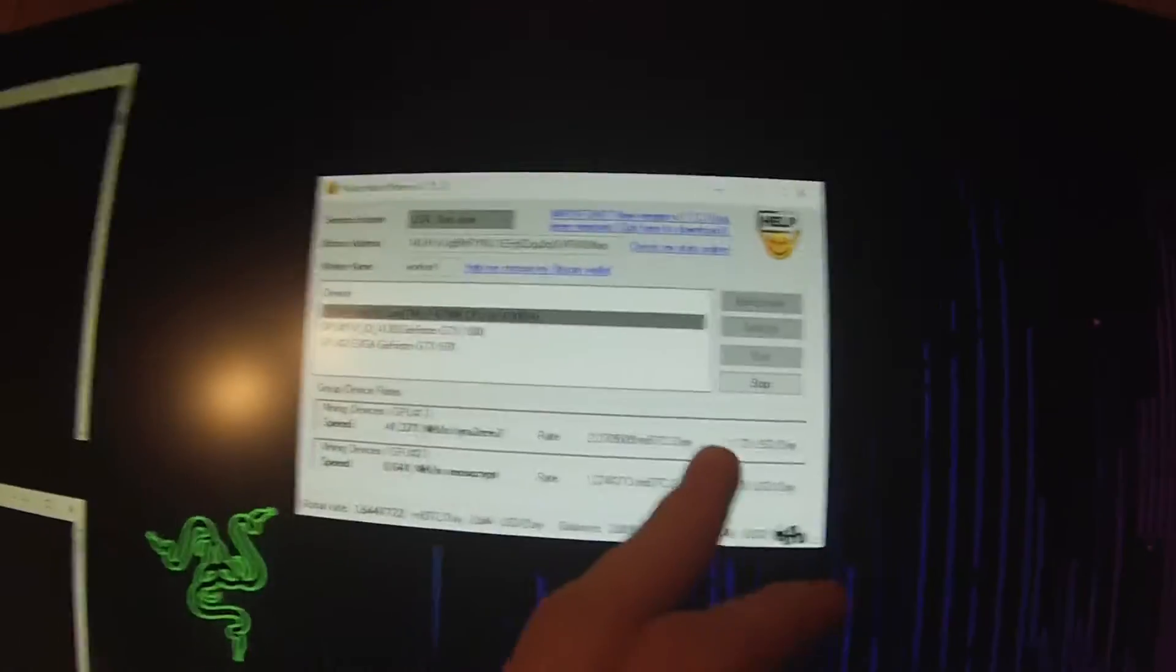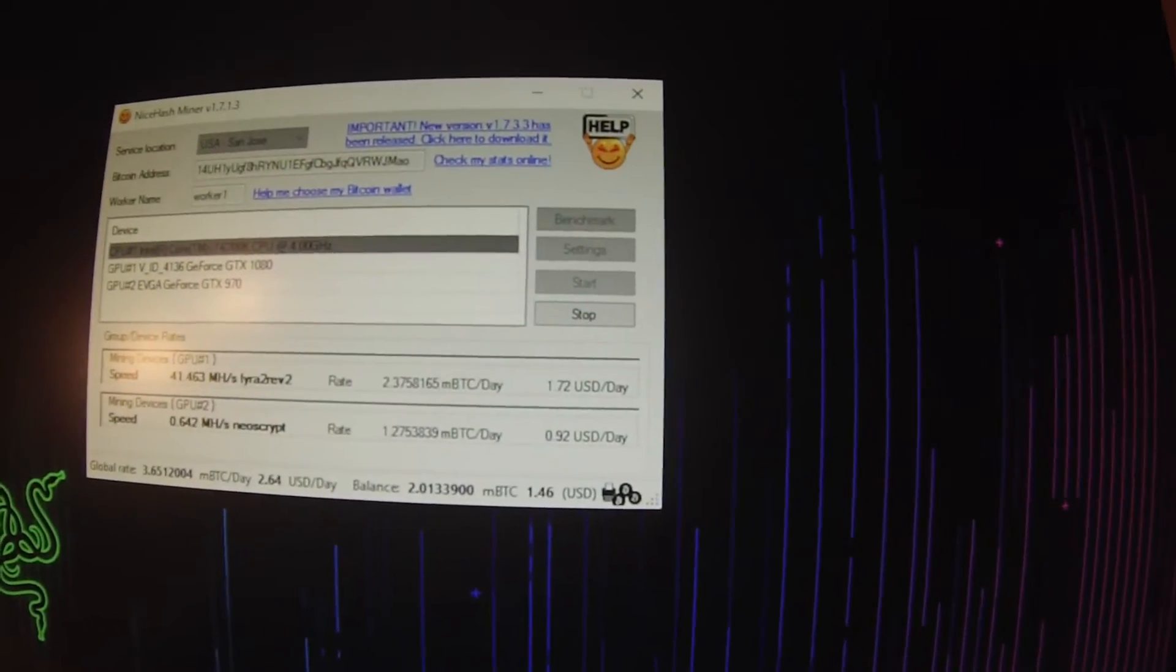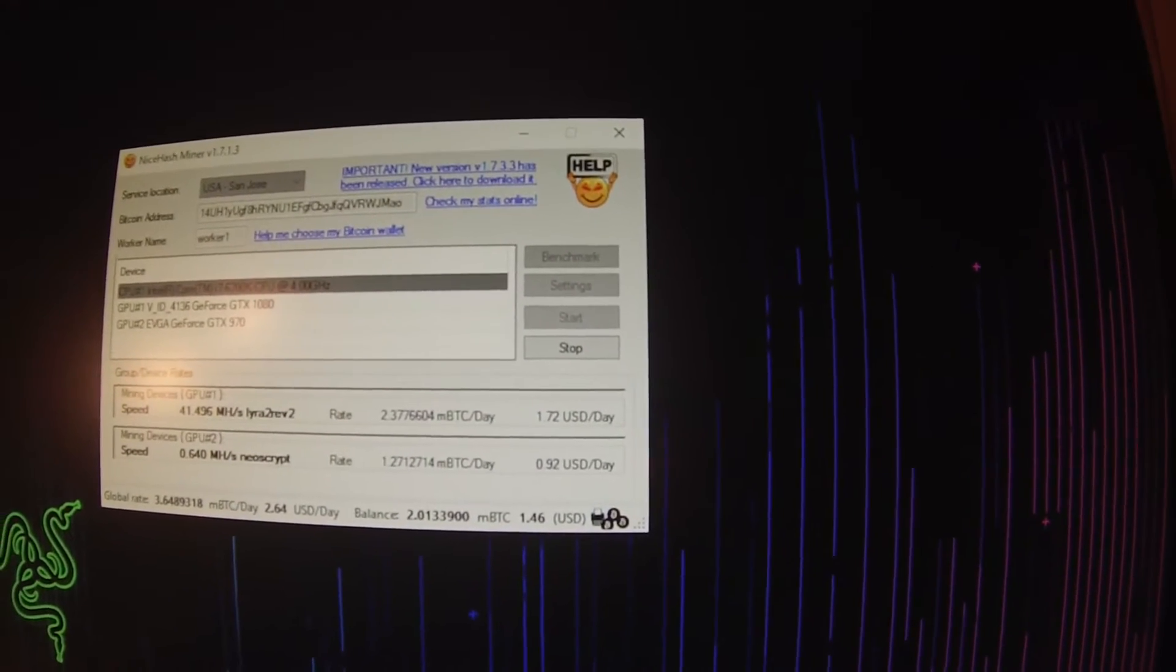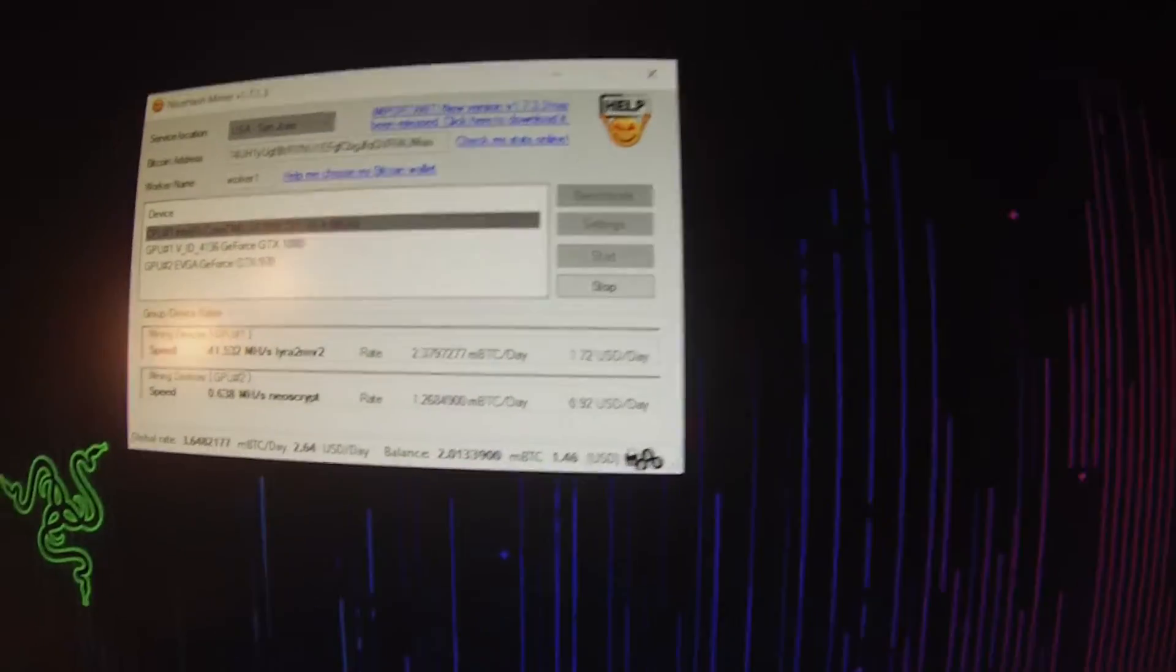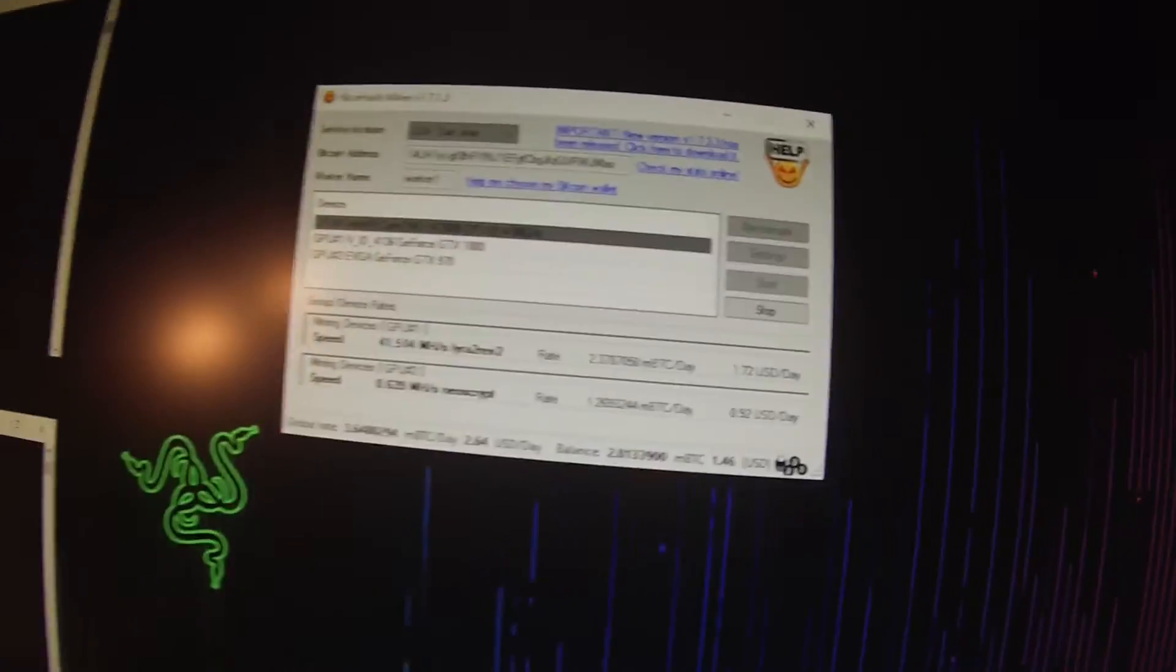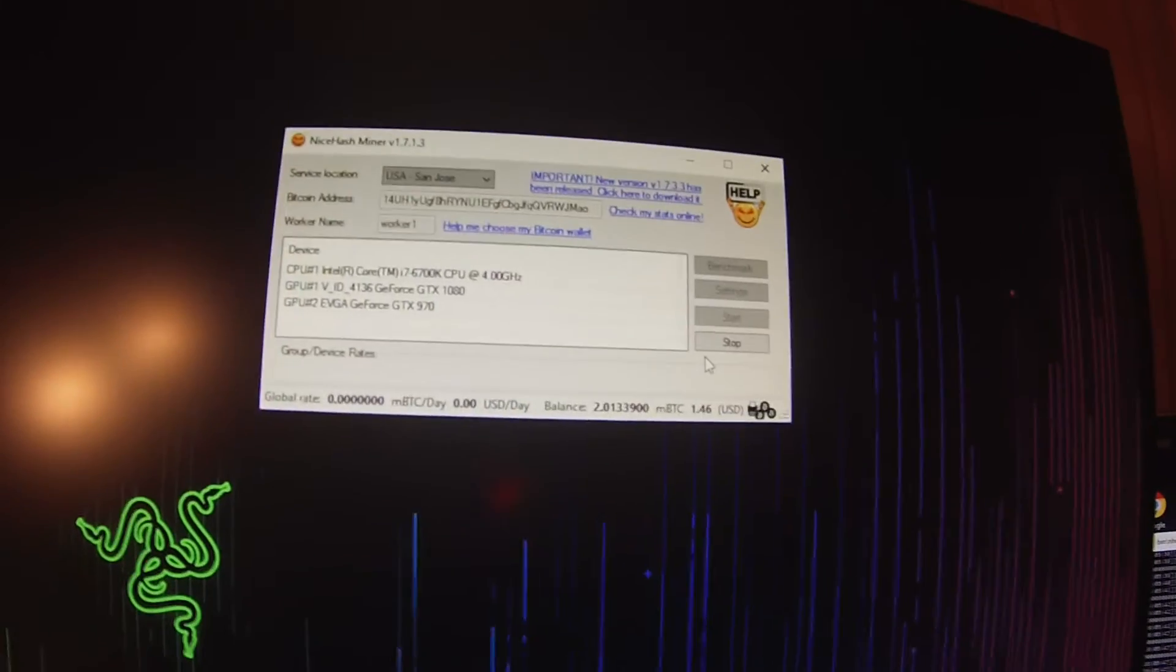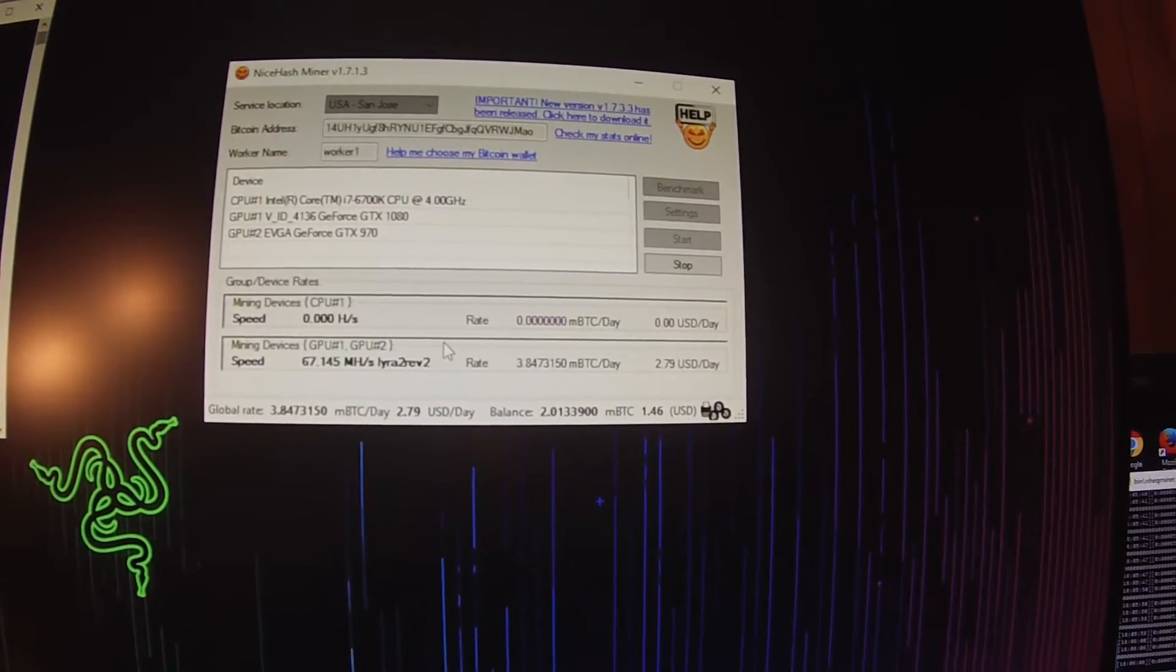So this is what I'm making from the 1080. About $1.72. This is actually a lot less than what I was making about a month ago. I was making over $2. And for whatever reason, the 1080 profit margin just went way down. And I'm not really sure why. This is the 970 making about $0.92 a day. And yeah, that's pretty much it. I'm not running my CPU right now. I can actually show you how much I'll be making if I'm running the CPU.